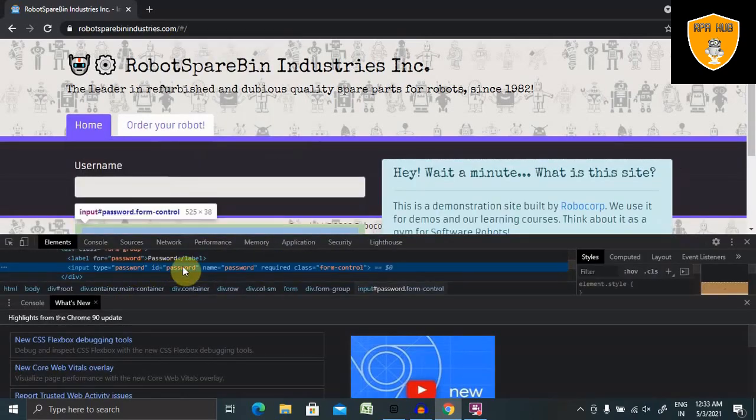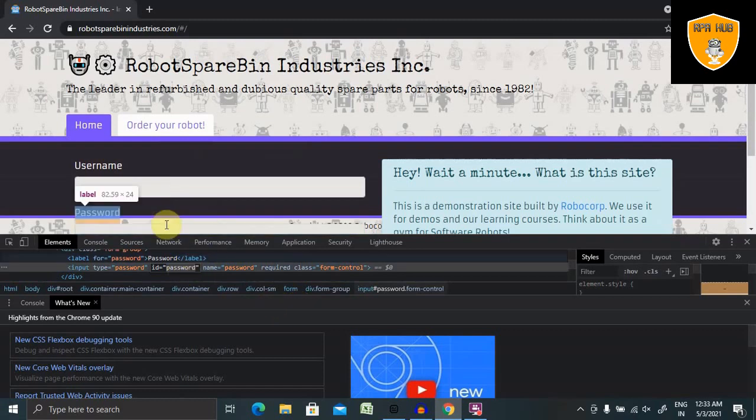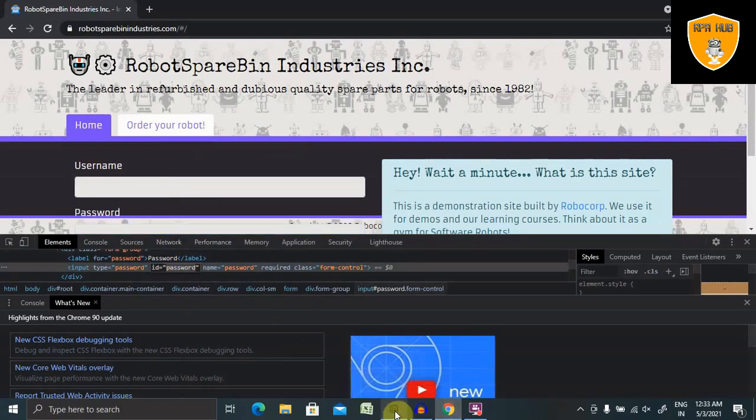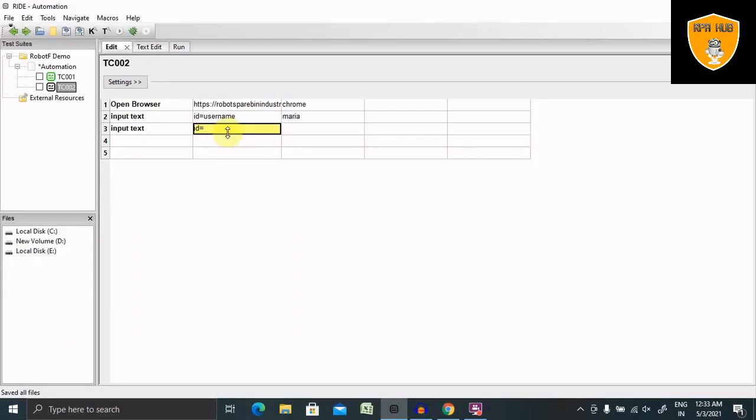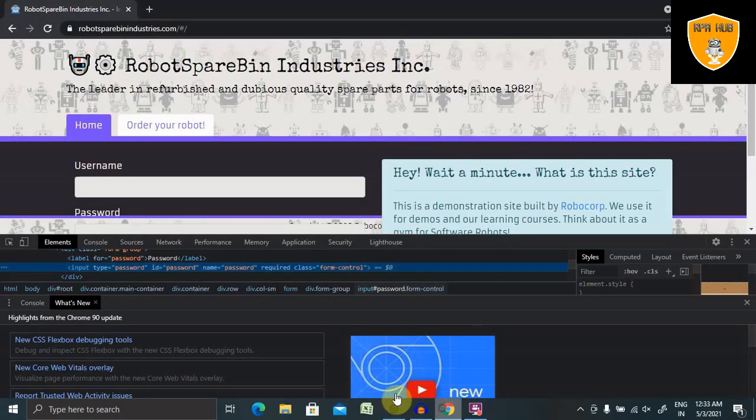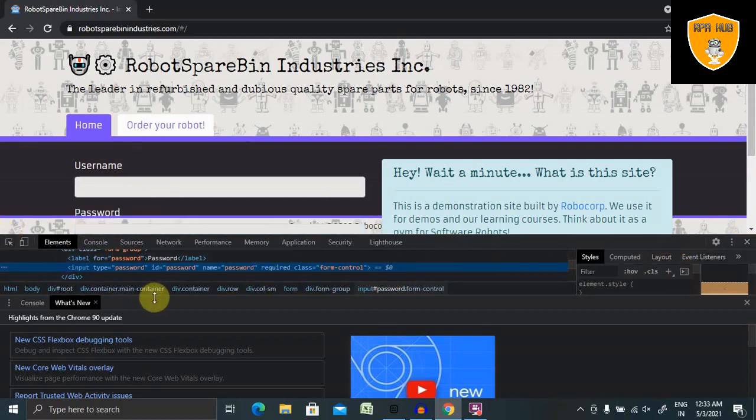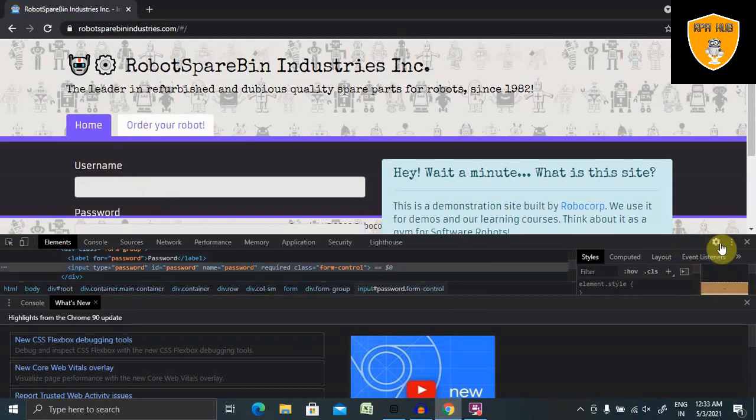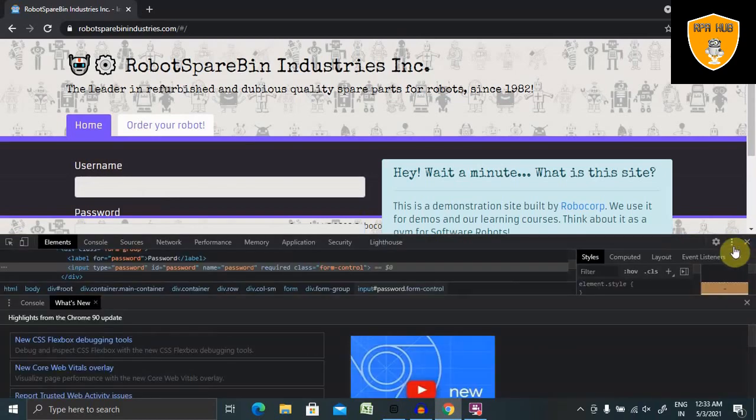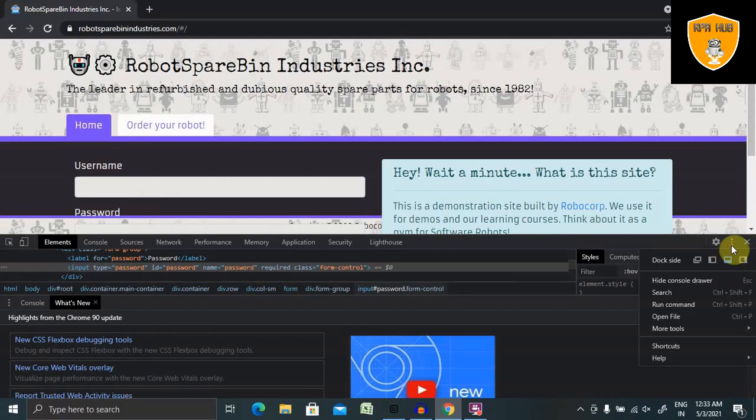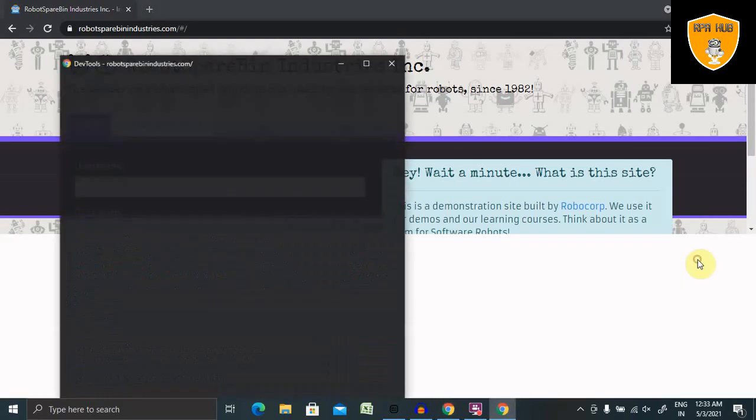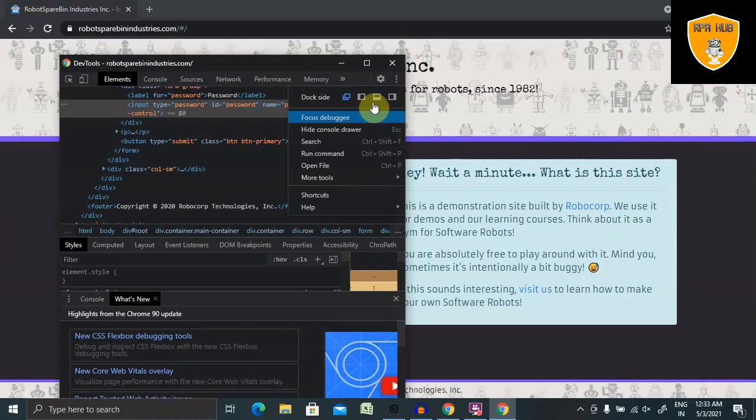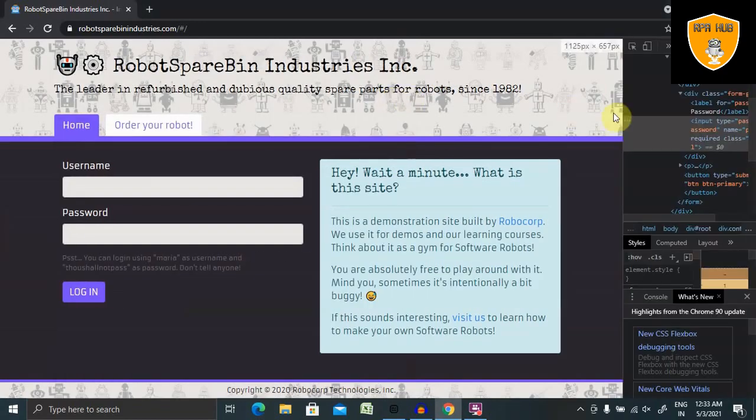It will navigate you to the ID of password. So ID is password, and the value of the password field is... let me do that, yeah. So value of this password field is... till here.